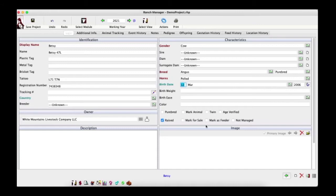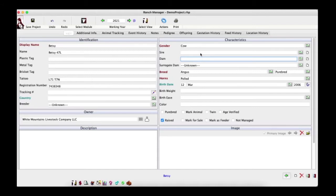You may notice there are now a bunch of extra tabs at the top. These are active record tabs and they appear once you've successfully created the base animal record. We'll take a better look at them later. For now, let's continue with Betsy and provide data for the sire and dam fields. Note that you cannot simply type a name into these fields — an animal requires more than just a display name to be added into the system.